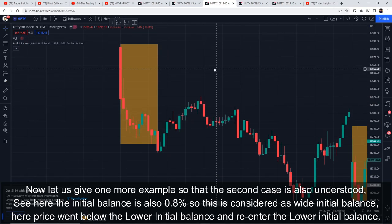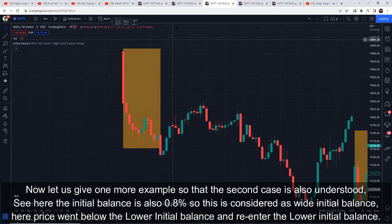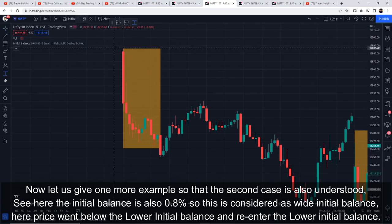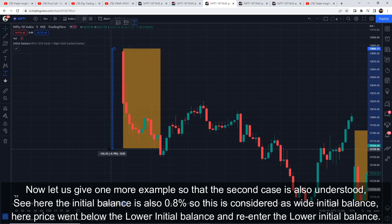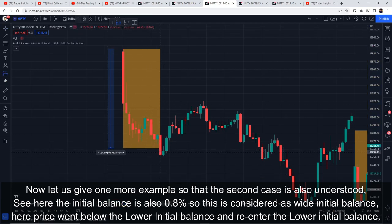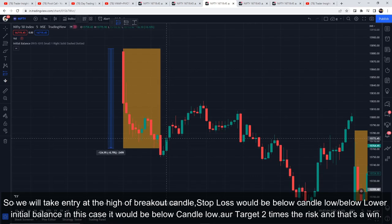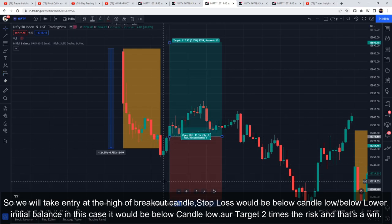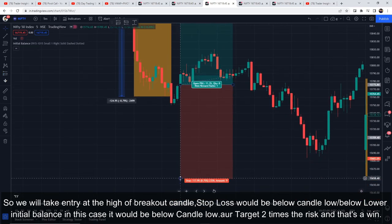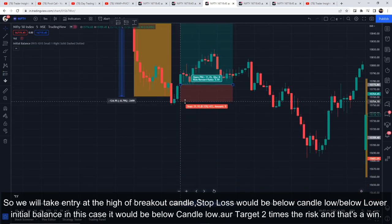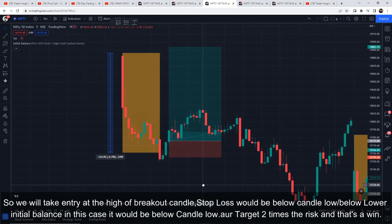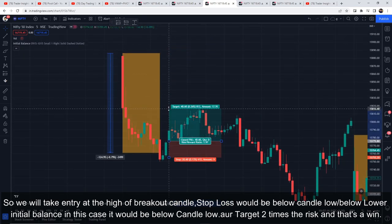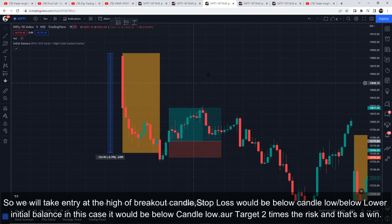Now let's see another example for the second case. Here the initial balance is 0.8%, which is considered a wide initial balance. Price has gone below the lower initial balance and come back up. We take entry at the high of the breakout candle. Entry is at the high of the candle, stop loss below the candle low and below the lower initial balance — in this case it would be below the candle low — and target is two times the risk. That's a win.